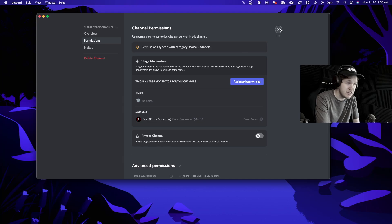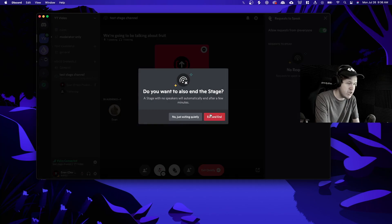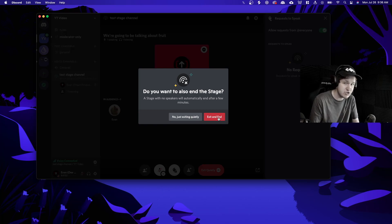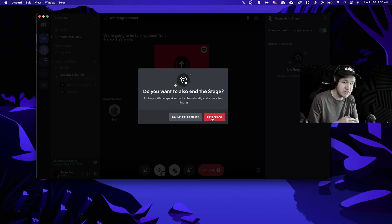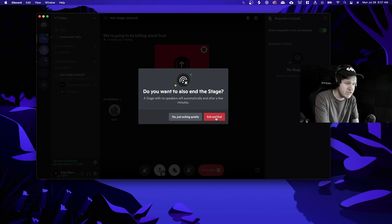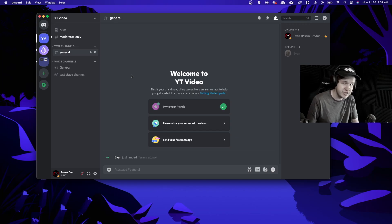That's pretty much stages in a nutshell. If we want to abandon the stage we can click the exit quietly button. It gives us an option to either exit quietly — meaning the stage will still exist but we won't be in it — or we can exit and end the stage, which means we exit and the stage is ended so no one else can be in it or listening. If we click exit and end, you'll see that no one is currently listening, we have exited, and we have terminated the stage.